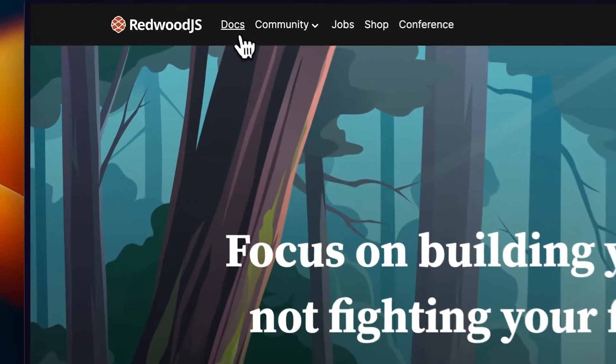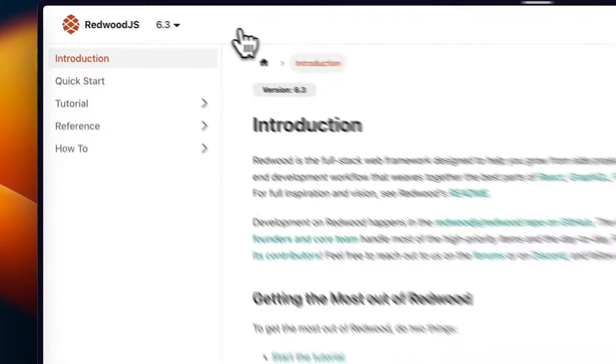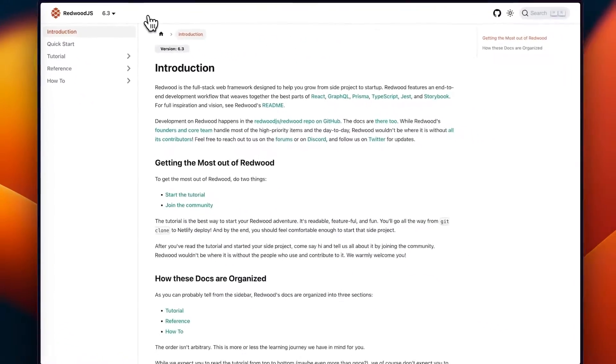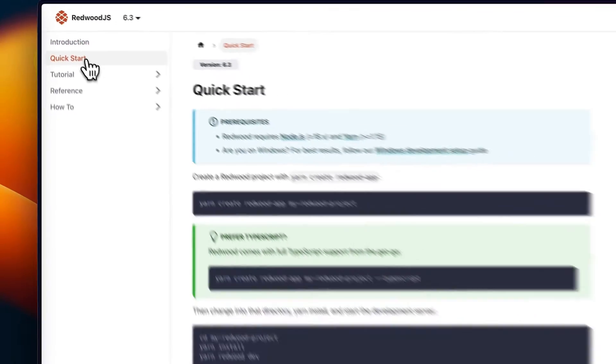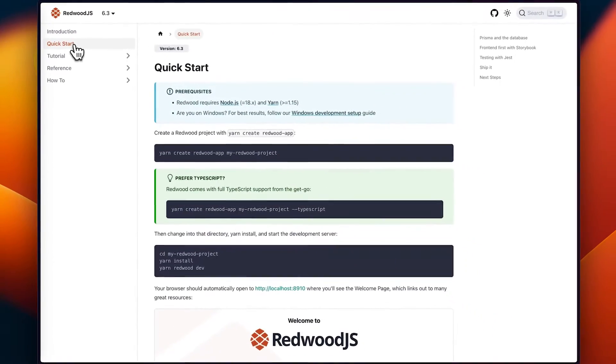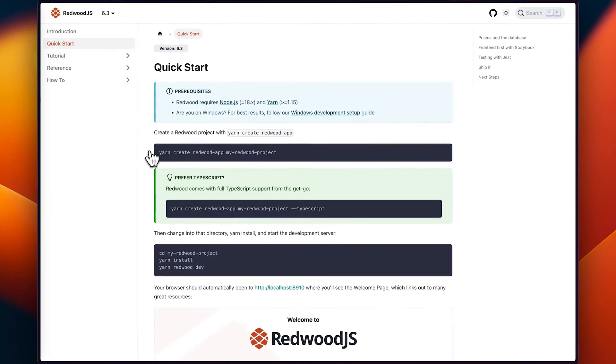Before we jump into it, I've included chapter marks within the description below if you want to jump around to the part that you need. Let's start by pulling up the Redwood.js documentation — I'll include a link in the description below. If we click on the quick start link in the sidebar, we should get all the information we need to get our project up and running.